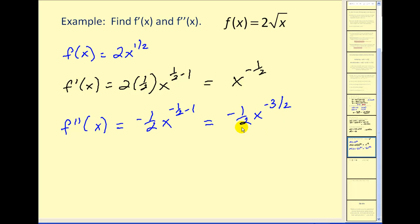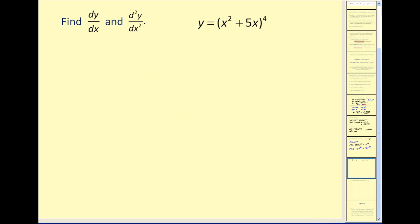If we wanted to, we could move this down to the denominator and convert it back to radical form. It really depends on how your textbook prefers the answers. Let's take a look at one more challenging one. Again, we want to find the first derivative and the second derivative. Notice here we're using Leibniz notation for the first and second derivatives.